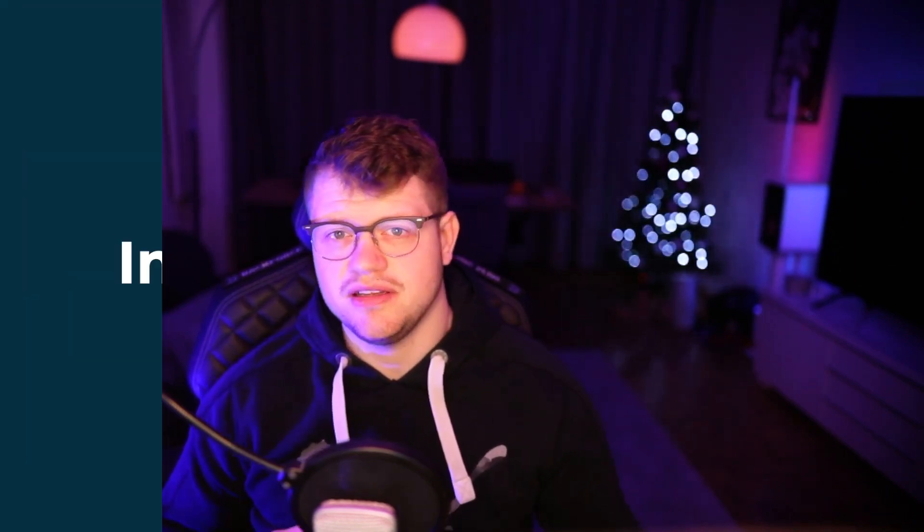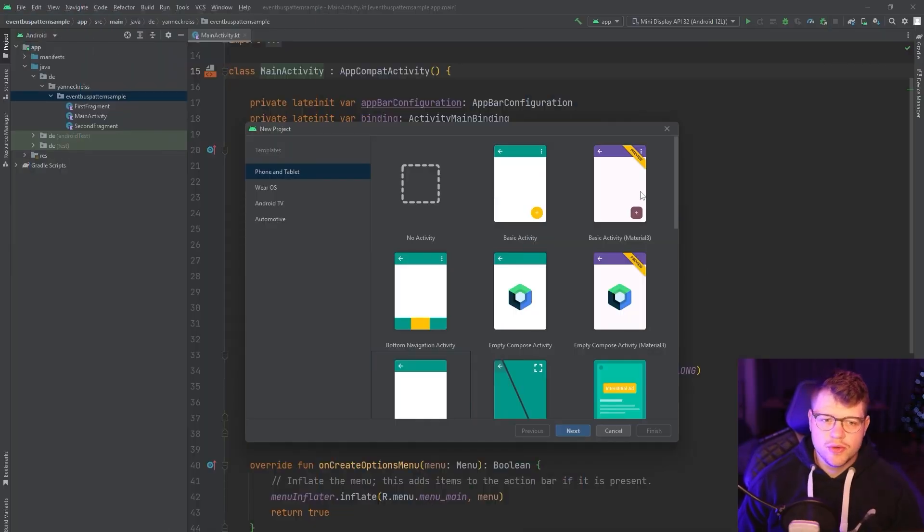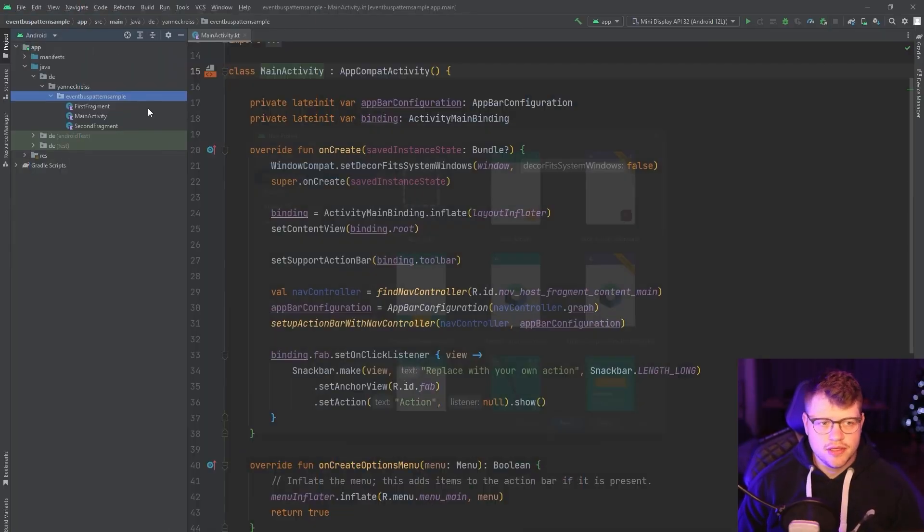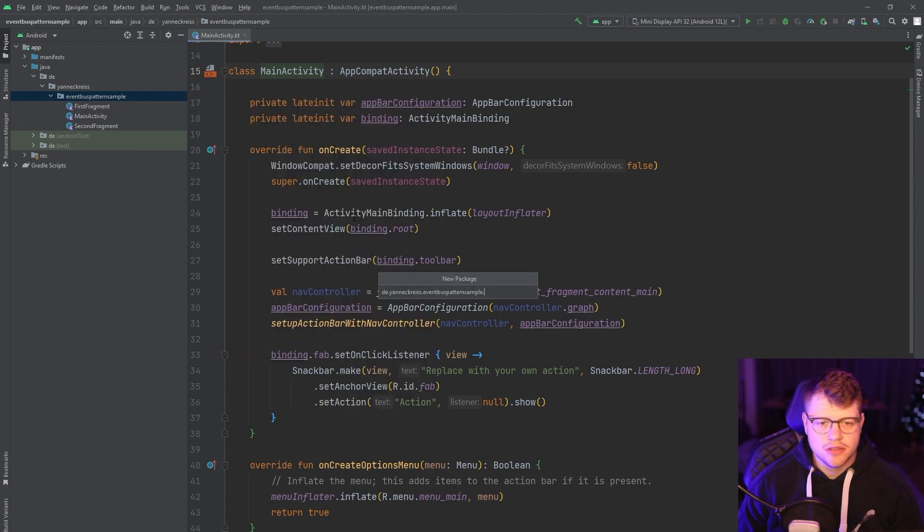We will take the example of publishing a so-called app event that could maybe be an event like the user has logged out and various areas of the app need to execute some code like deleting some user data or updating the UI. I'm here on the basic activity material 3 project and now I just create a new package and call it event bus.